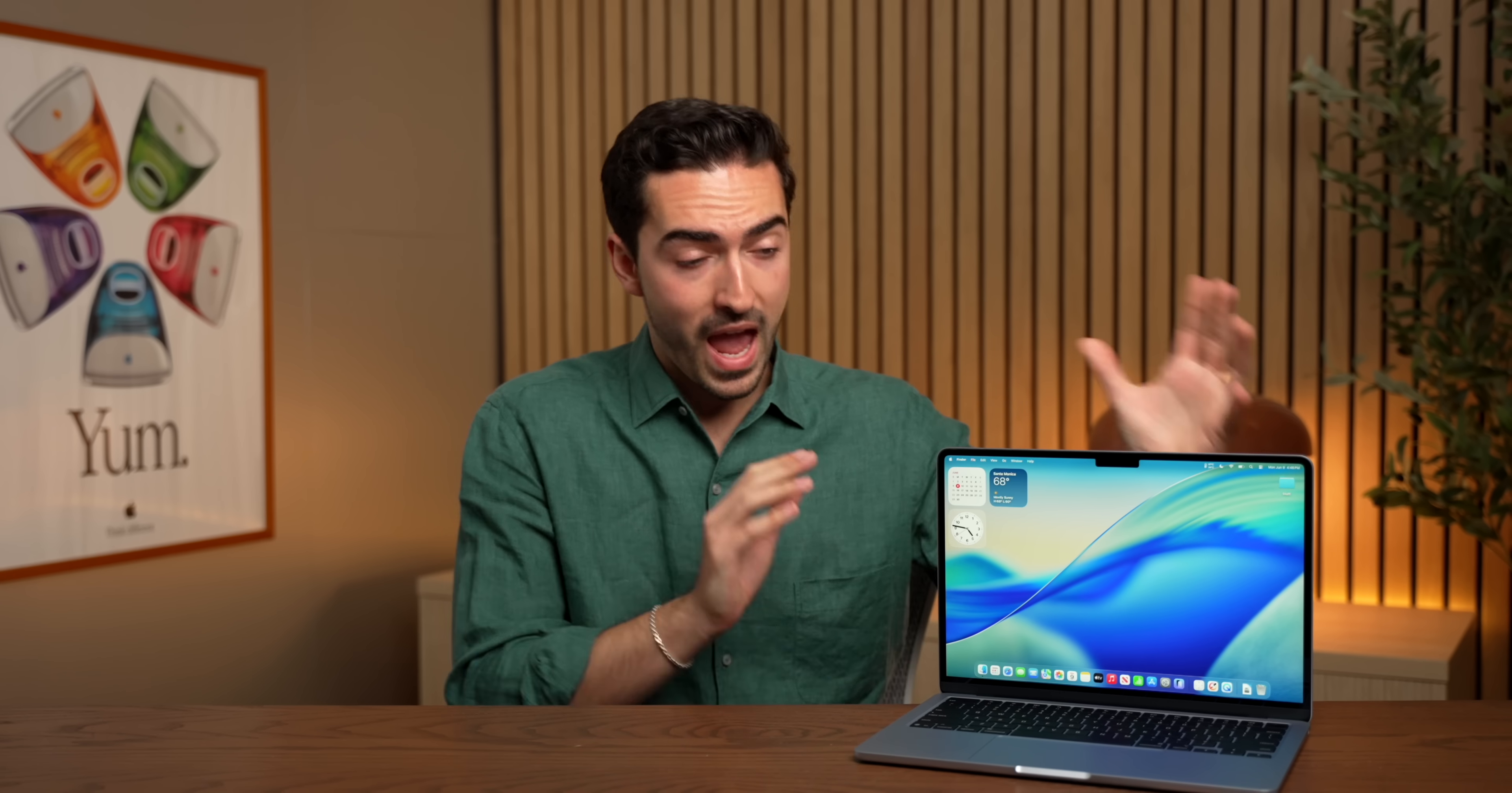They need to prove that they can have a major update like this with a ton of new features and a new UI and a new design language and actually execute on it. Frankly, I don't think people are going to be all that understanding if this great new redesign launches and it's really buggy and unusable for the first couple of months. So that's going to be the big test for Apple. Can they do it? I'm not sure, but we're going to find out.